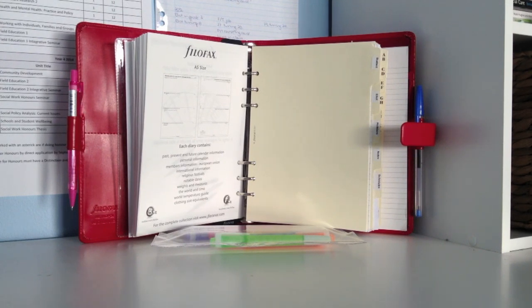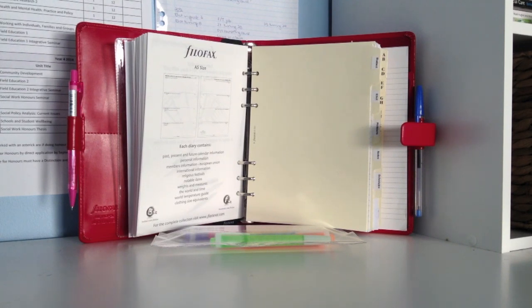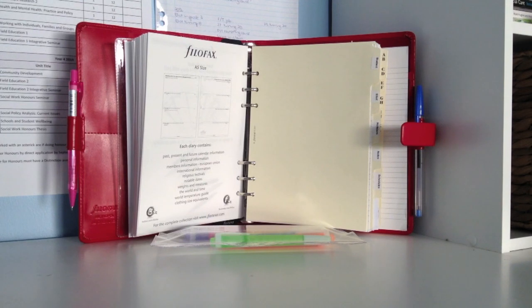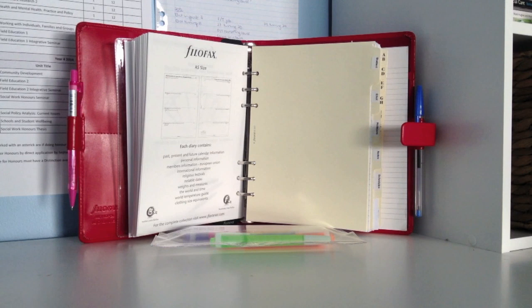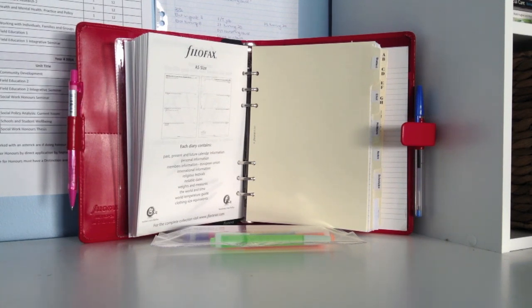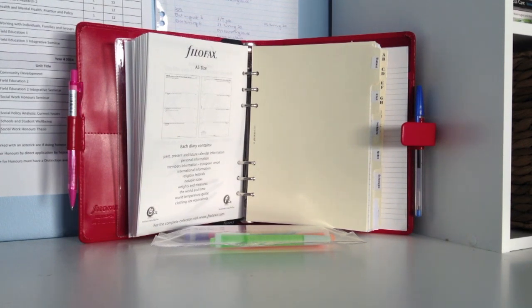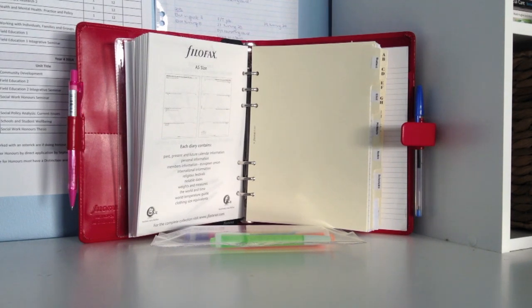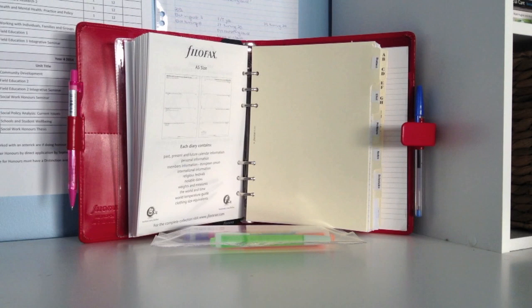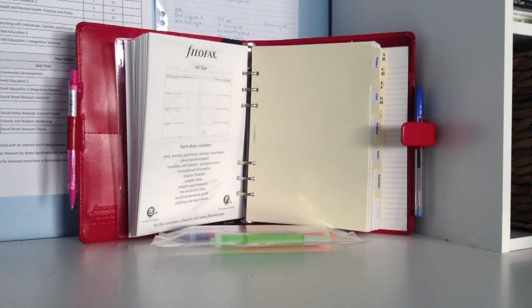The next section I want to show you in this Filofax is my tabbed sections. They came with the Filofax, and there are six sections. They are the cotton cream color and they were numbered one to six. I relabeled them with my label maker into sections that were applicable to me, so I didn't have to remember what number two meant or number six meant and so on.